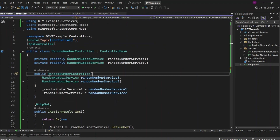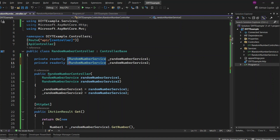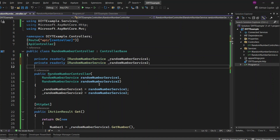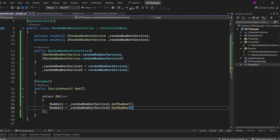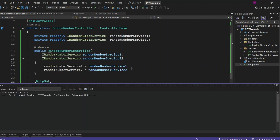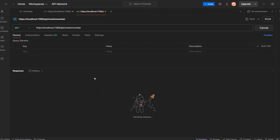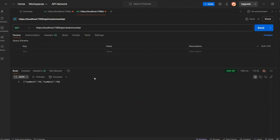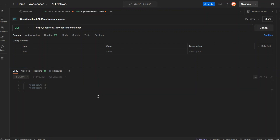Now, let's update the controller to use IRandomNumberService instead of directly using RandomNumberService. This way, the controller will depend on the interface, not the concrete implementation. I've also changed the constructor to inject IRandomNumberService instead of RandomNumberService. Let's run the application and check if everything is working correctly. We got both number one and number two as 78, which means our changes are working correctly and dependency injection with the interface is set up properly.